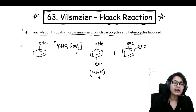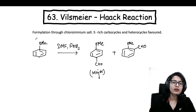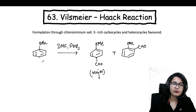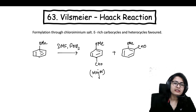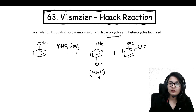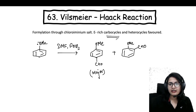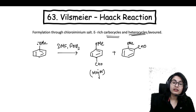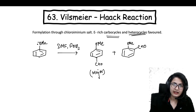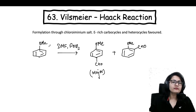We are going to make the chloro-iminium salt from the DMF and POCl3 combination. Only electron-rich carbocycles and heterocycles are favoured to give this reaction. Look at this example — this is an electron-rich carbocycle. What is this? You have methoxybenzene, your anisole molecule. It is electron-rich because of the presence of oxygen. In many GATE and CSIR NET exam questions, you have been asked with the heterocycle as well.